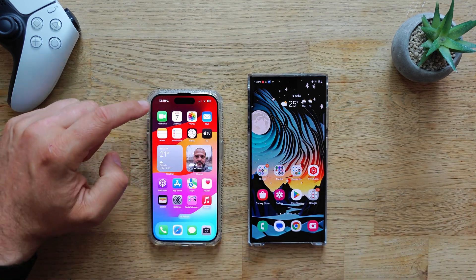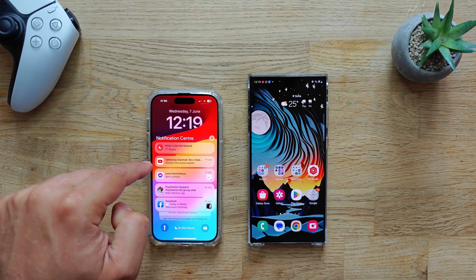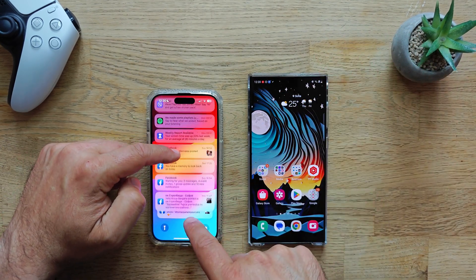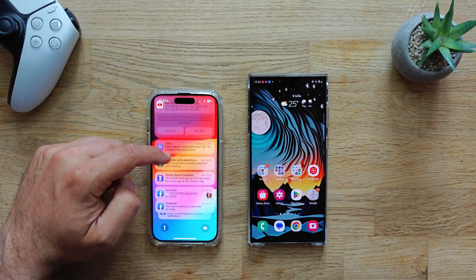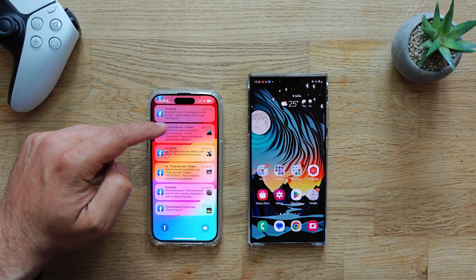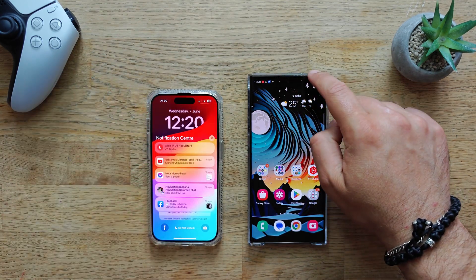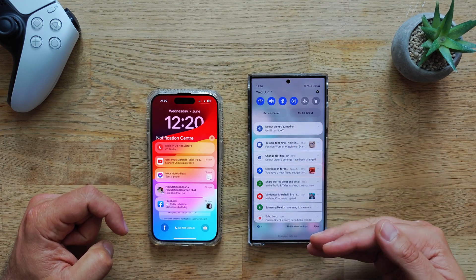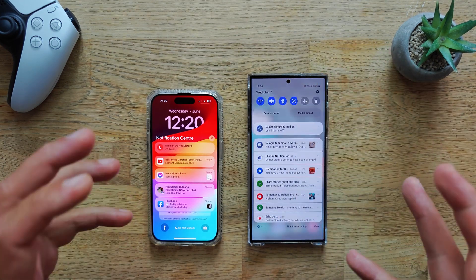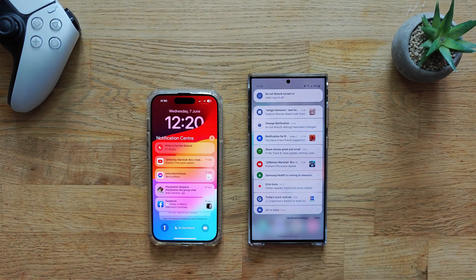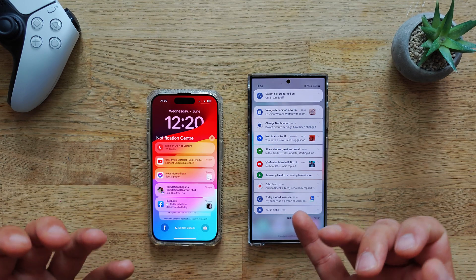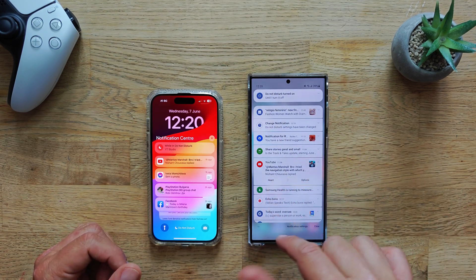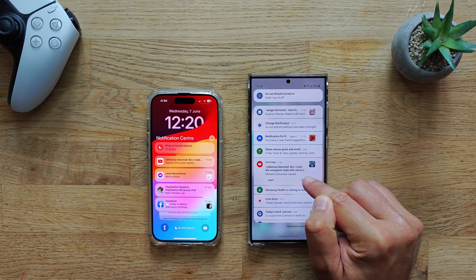Let's focus on the notification center. I have to admit it looks cool - all the notifications are just piling up on each other like a stack of cards, which I think is quite nice and they're very readable. On the Samsung it's a bit more boring but you get more usable space and more notifications on the screen. They are a bit more static and more boring, but usability is different from design and user interface.